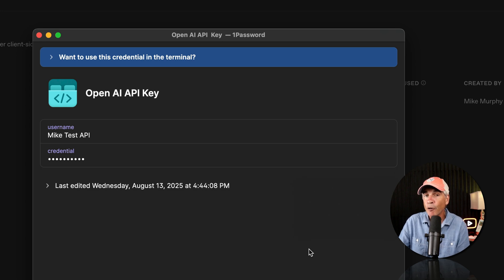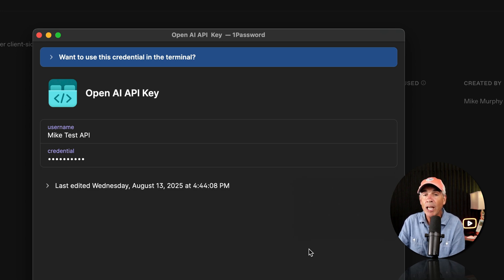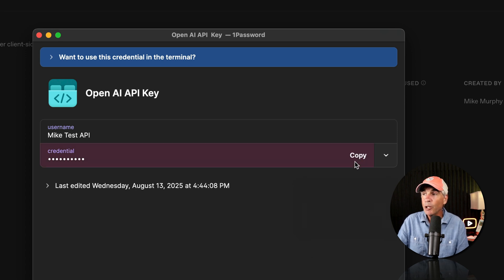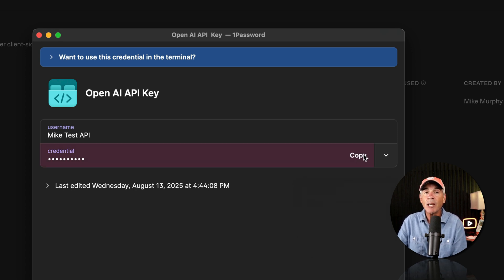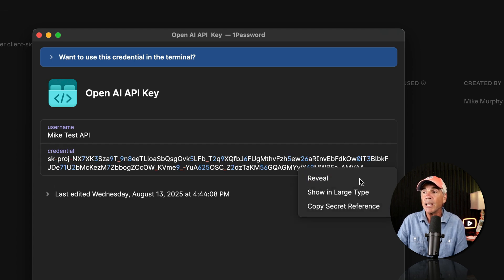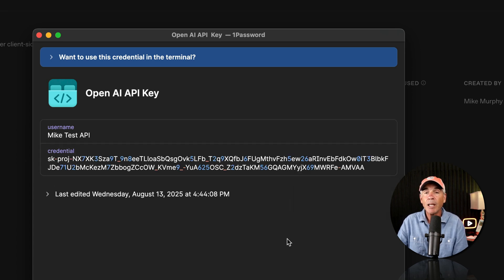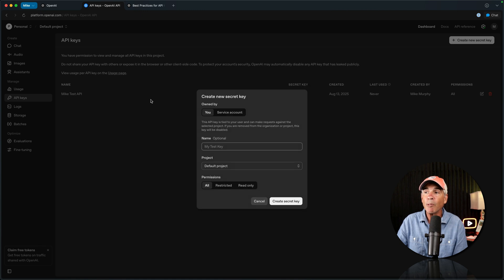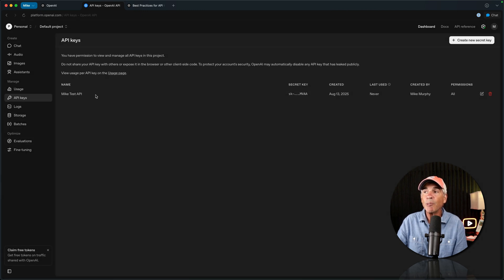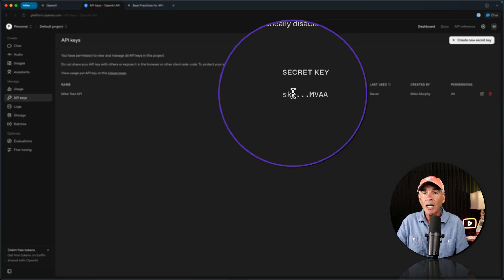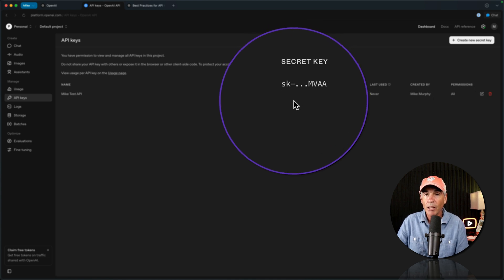And just to confirm, if you do save your API credentials in a password manager like 1Password, you can copy and paste your API key at any time, and you can also view your entire API key at any time in the password manager, whereas in OpenAI, you're going to see part of your API key, but you're unable to copy it or do anything at this point.